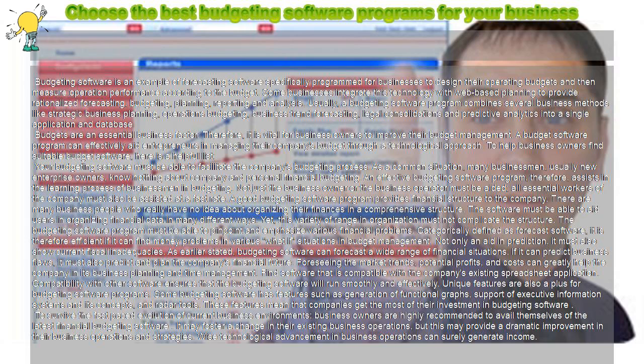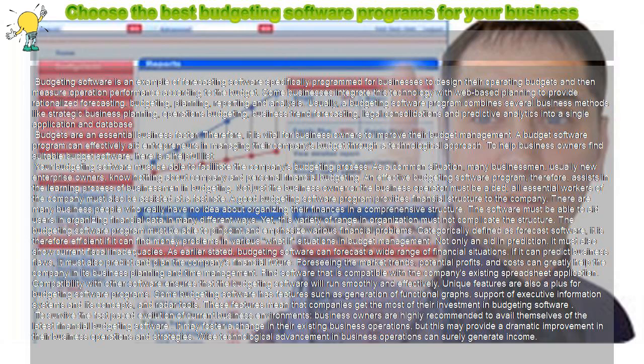Usually, a budgeting software program combines several business methods like strategic business planning, operations budgeting, business trend forecasting, legal consolidations, and predictive analytics into a single application and database.